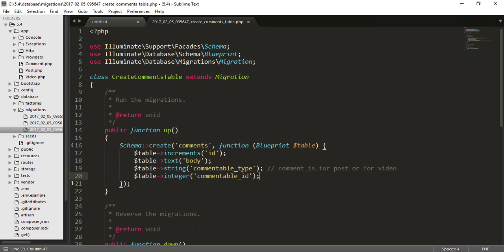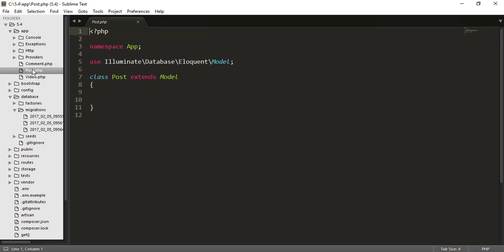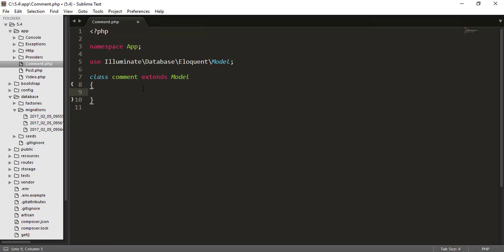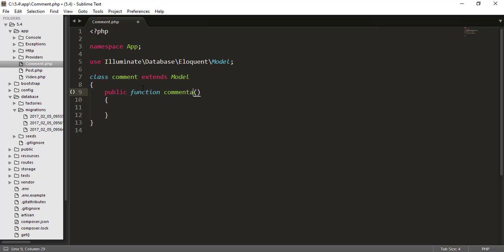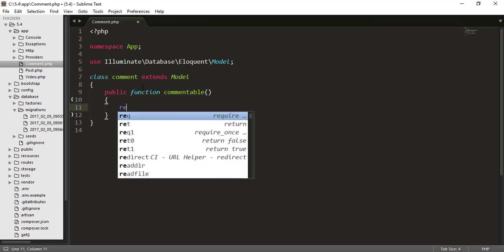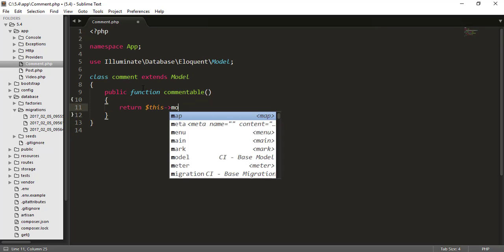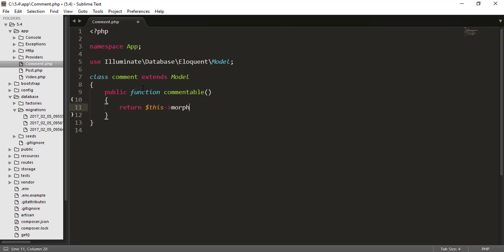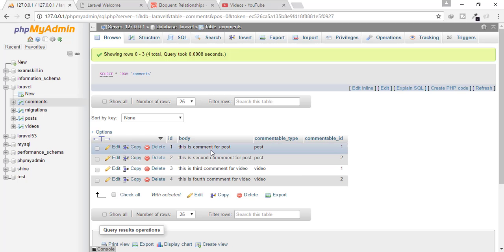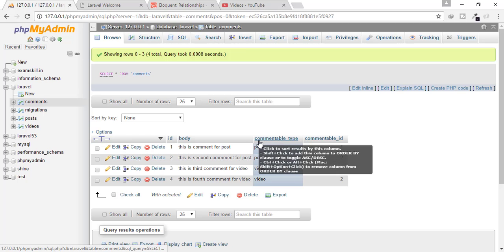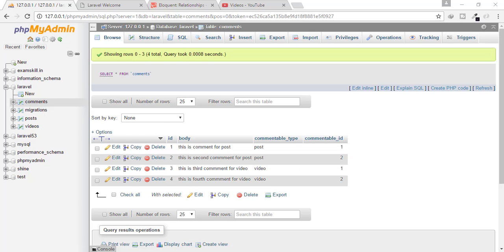So how will we connect these three? For that I have already made the models here. So in the comment model, I will type here, a public function name, commentable. And here I will return return this morphTo nothing else. And you can see I am typing the function name as commentable, which is equivalent to this commentable type or commentable ID.